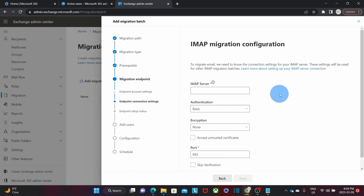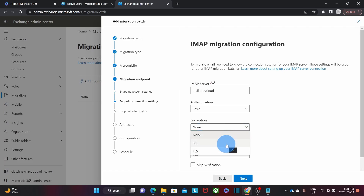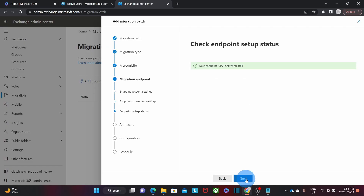I need to enter the server information — the server we are migrating from. Our server name is mail.itbe.cloud. The type of authentication is Basic. Our server doesn't work with any type of encryption, so we select None; however, we also have the option to work with SSL or TLS. We need to select the port — in this case, our server works with port 143. This is the IMAP server information. If we don't know this, we can contact our current email service provider. The migration tool made an initial connection with the server and it was successful, so the IMAP endpoint was created. Then we click Next.